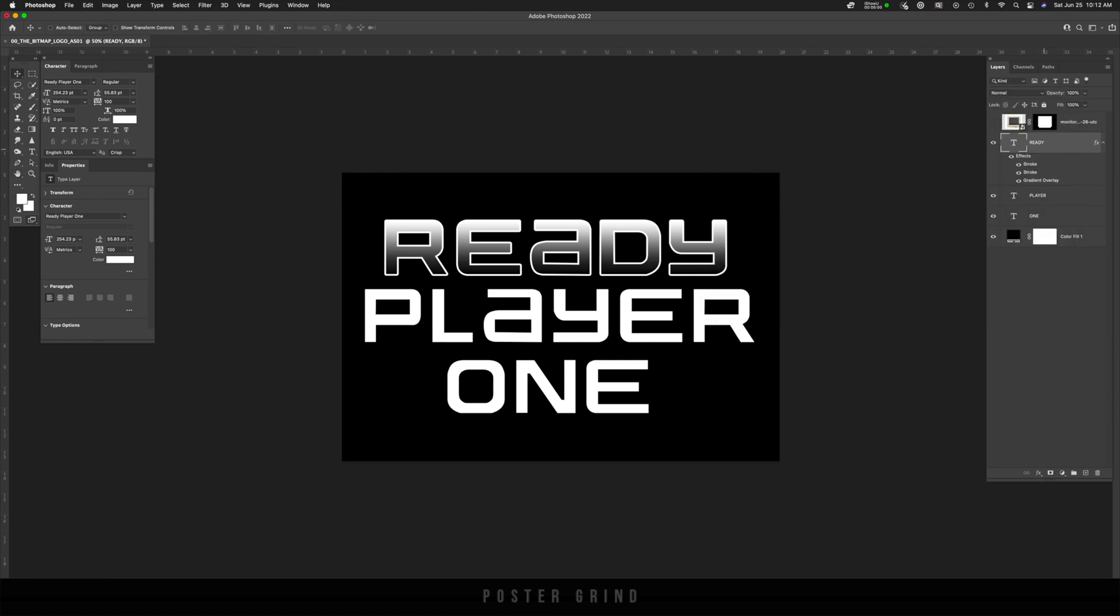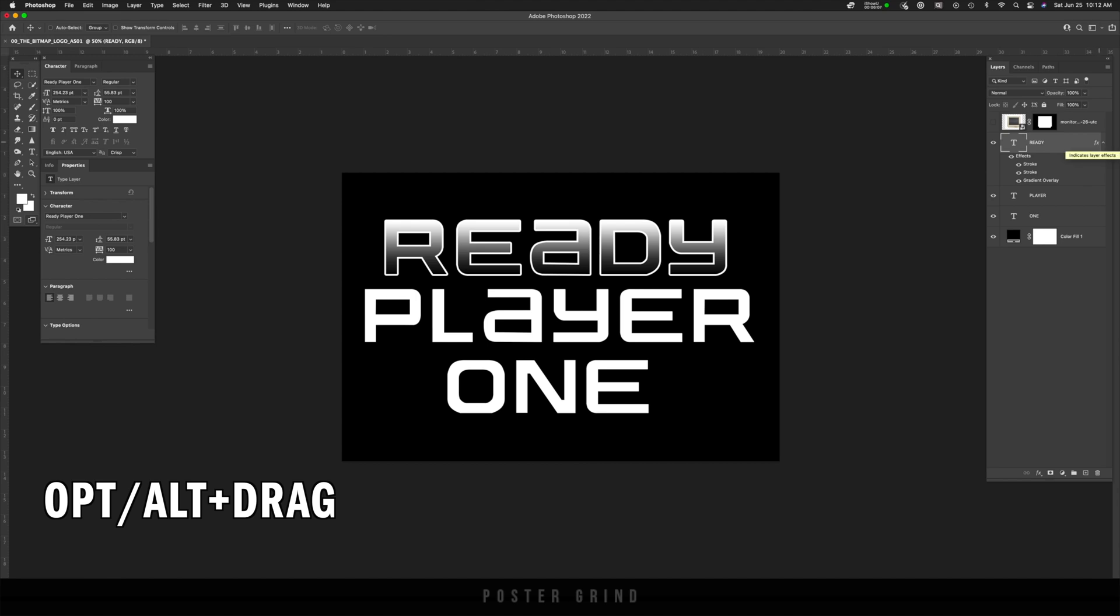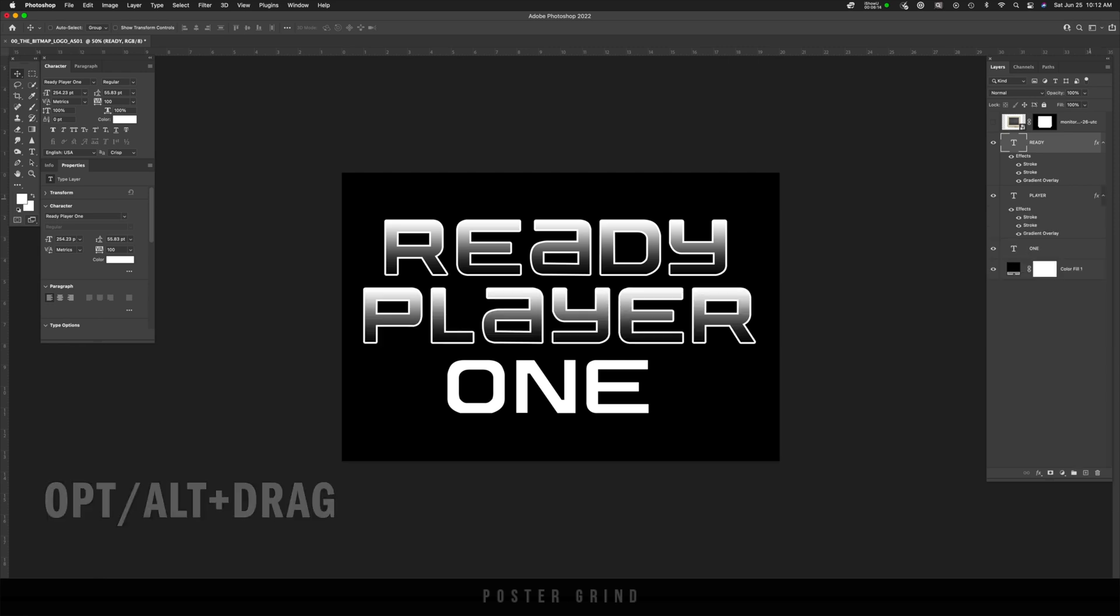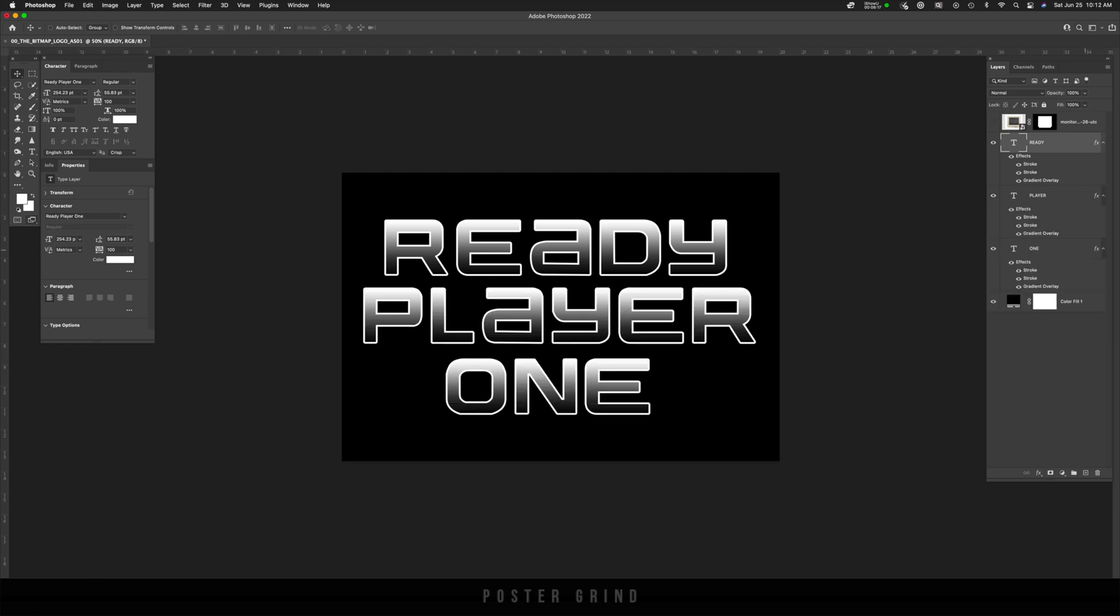Now the easy way to apply this to all of the other layers is by hitting option or alt, and then see where it says FX. We're just going to holding down that key, drag that down to the bottom layer. And we're going to repeat. And now all our layers have the same exact effects.